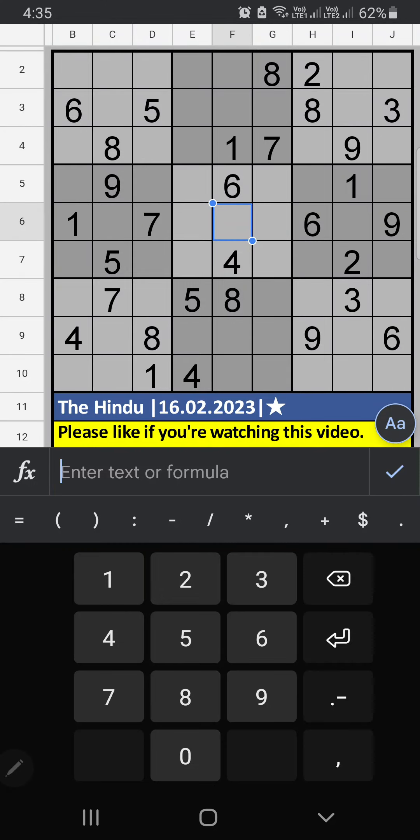Welcome to SKVM. I am going to solve February 16, 2023, 1-star SKVM 2nd grid. We have 117.